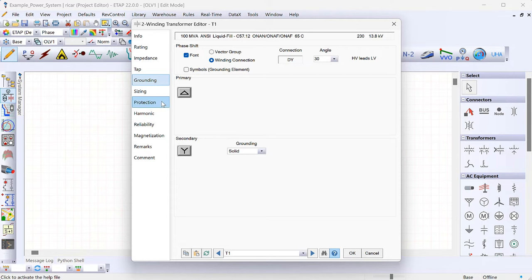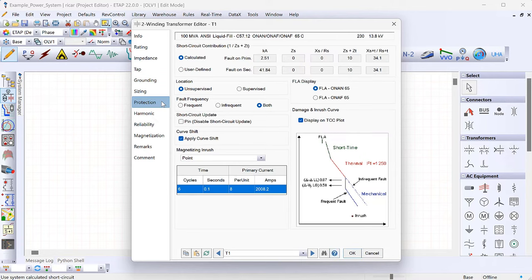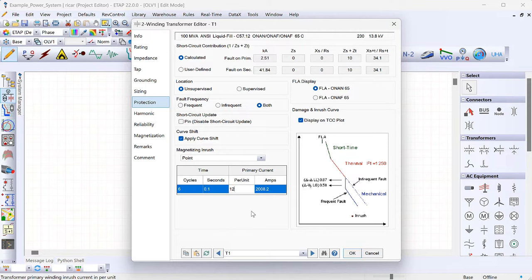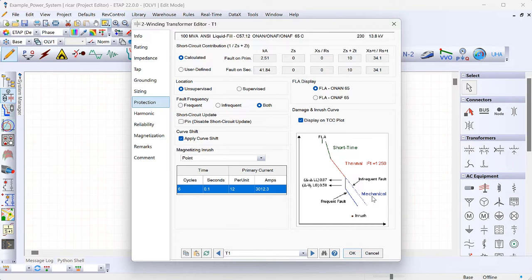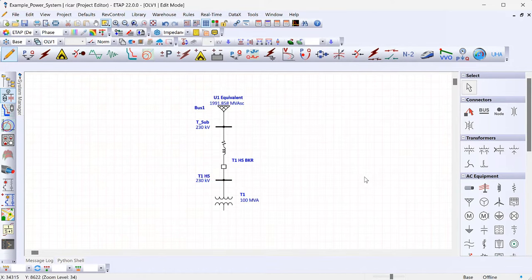Under the protection tab, I want to check the inrush point. ETAP defaults to 8 per unit at 6 cycles. I prefer to set this to 12 per unit, which is a more conservative worst case to ensure your protection does not trip on transformer inrush. I'll leave the time at 6 cycles per standard — so 12 per unit at 0.1 seconds. This plots in the TCC curve and you must make sure your overcurrent curves don't trip for this condition, otherwise you'd trip every time you energize the transformer. Click OK — the transformer is now modeled.